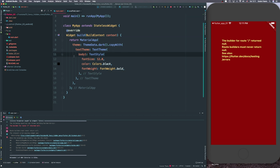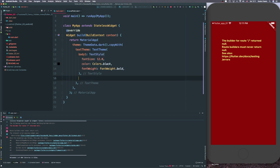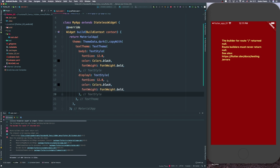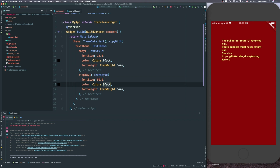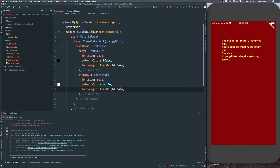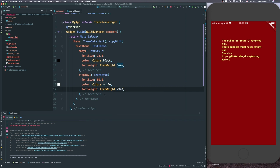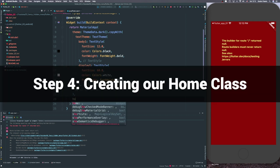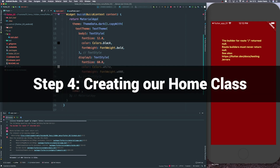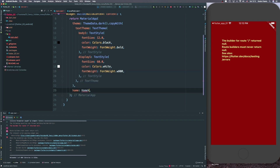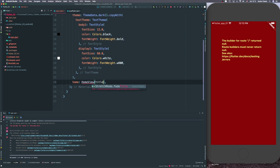In Flutter, if you're new, everything is a widget and everything you stack is part of the widget tree. Let's use another theme as well — we can copy that TextStyle and specify a displayOne, which is going to be another TextStyle. For the counter value we'll be creating, it should be white and the font weight should be the maximum, w900. Let's also create the home value of our MaterialApp, give it a title of 'Flutter in 15 minutes'.